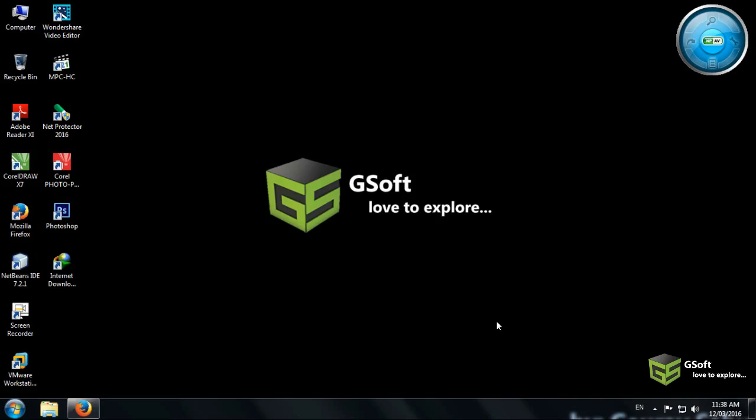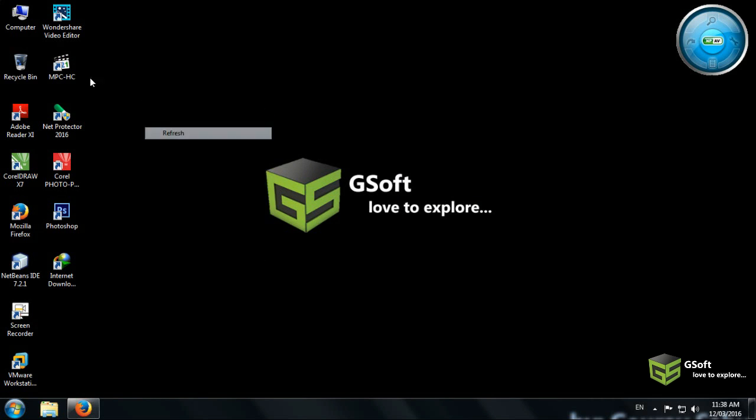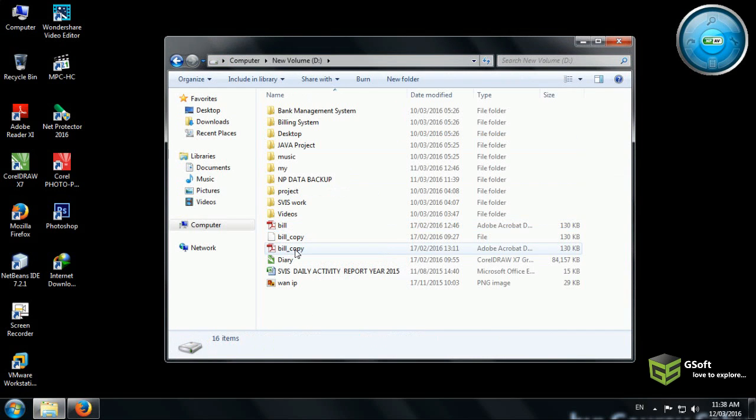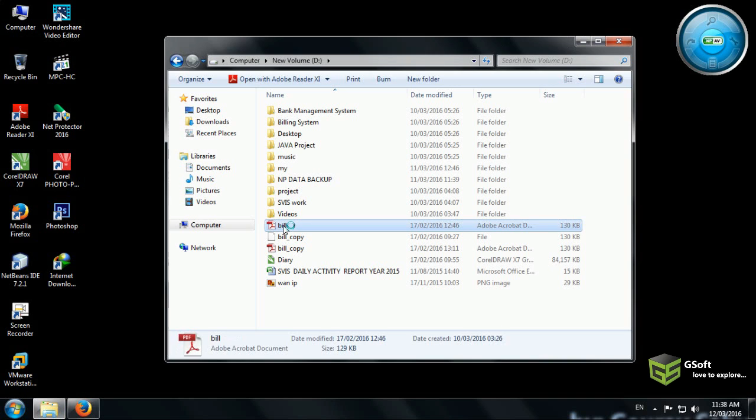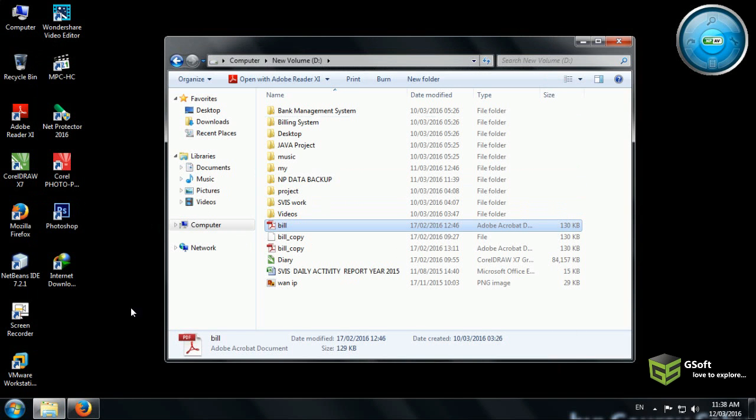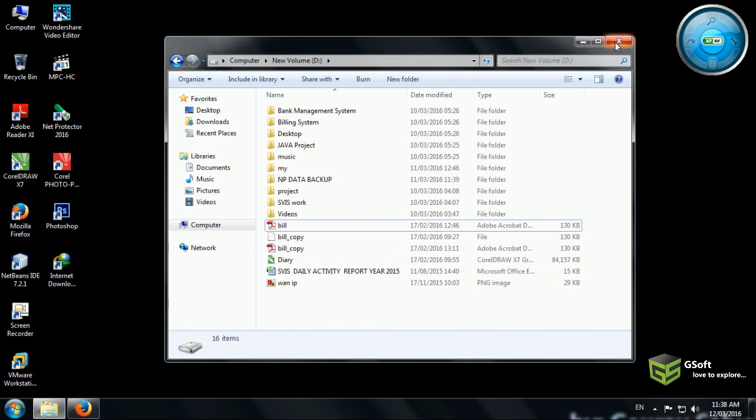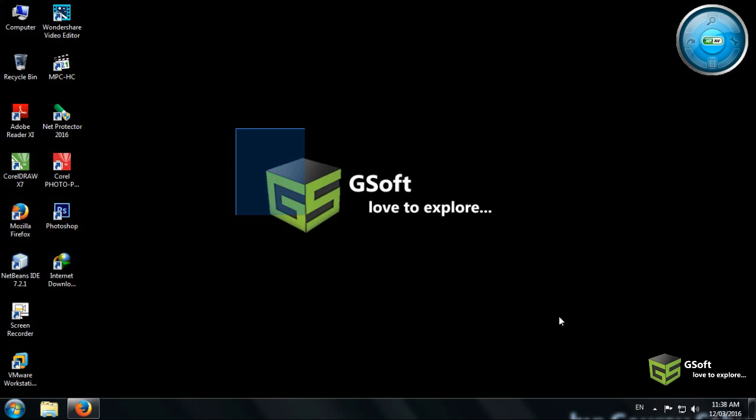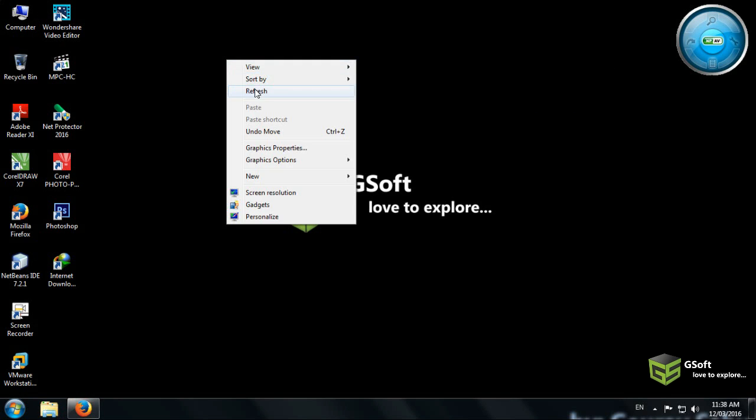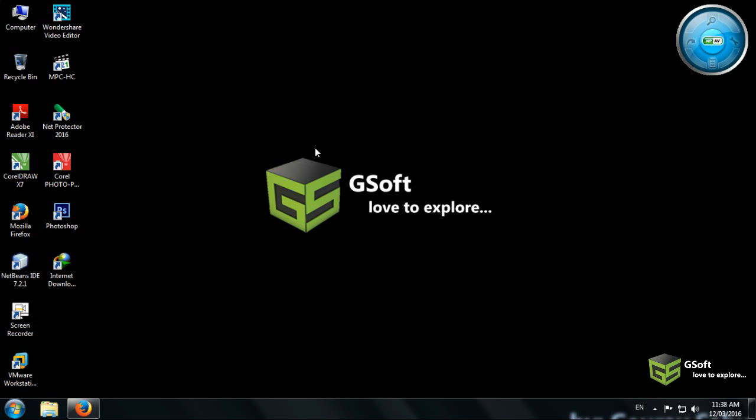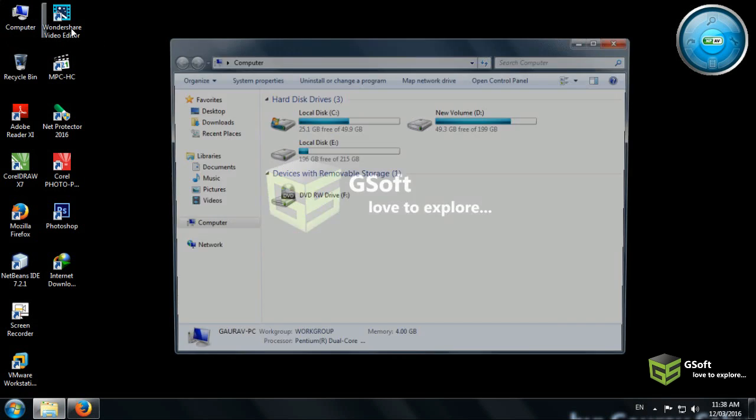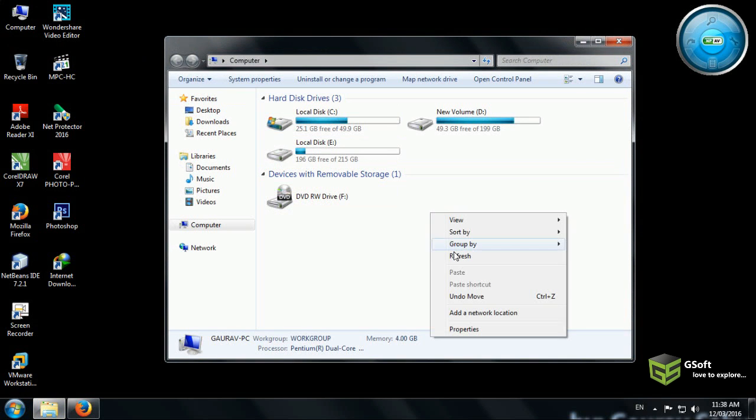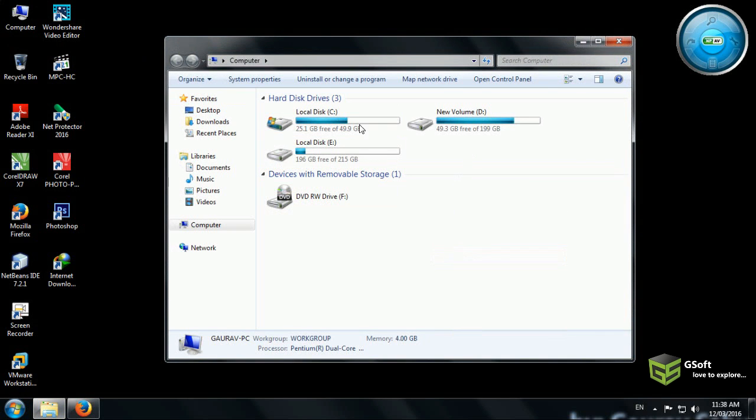Hello guys, welcome once again. Today I will be showing you a solution for your Adobe Reader. The problem is if you want to open a PDF file, it just opens and closes. Today I will show you how to solve this issue. Let's get started. What you have to do is open your installed location.